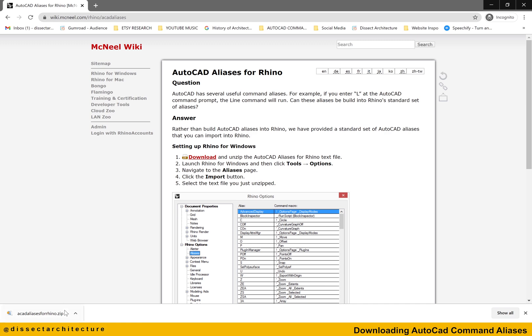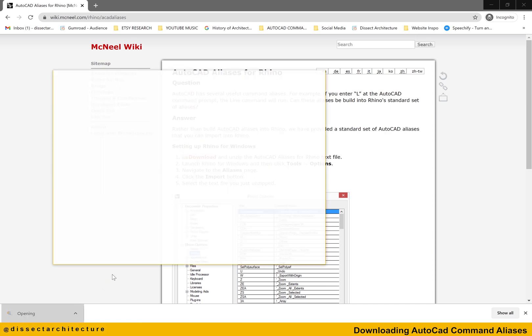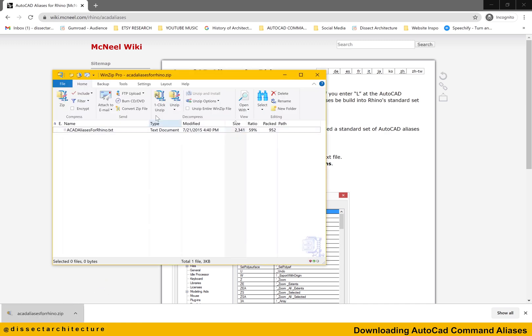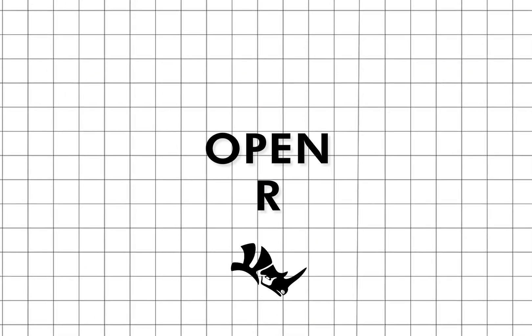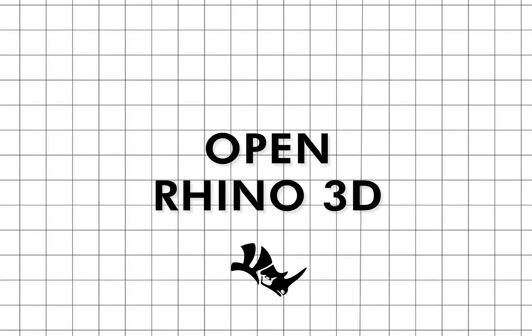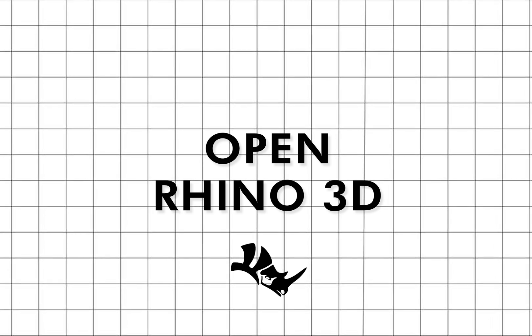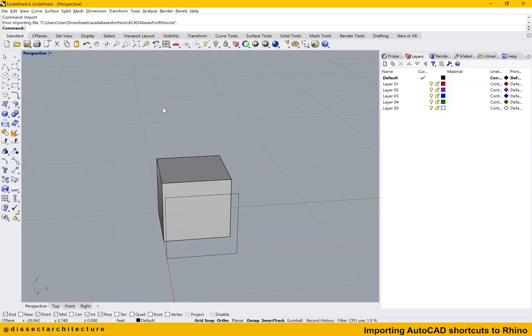Click on the download button for your corresponding operating system. After your file has downloaded, open the file and unzip it to a safe location. Then open Rhino 3D to import the file you just downloaded.